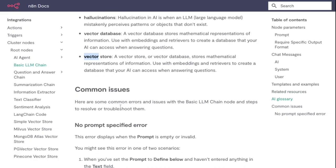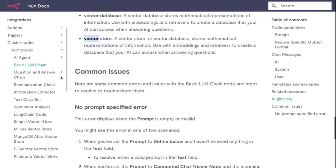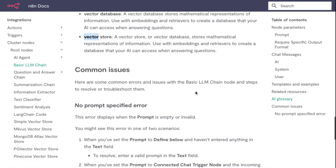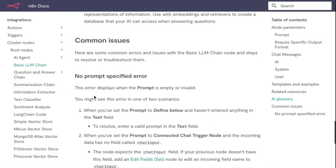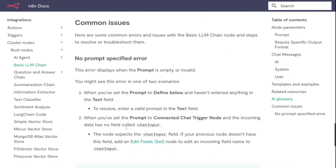Common issues - here are some common errors and issues with the Basic LLM Chain node. No prompt specified error: this error displays when the prompt is empty or invalid. When you've set the Prompt to Define Below and haven't entered anything in the text field, to resolve, enter a valid prompt in the text field.